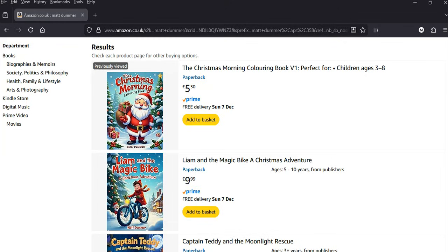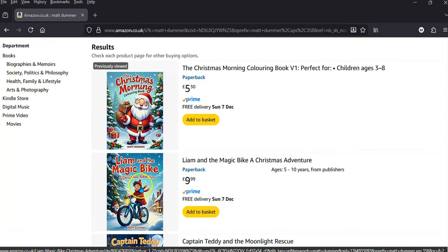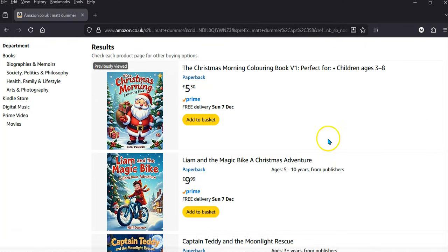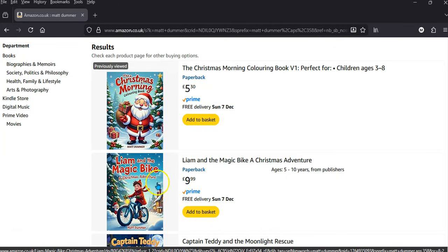Greetings, welcome to this video. In this video I'm going to create a Kindle edition of the book that I've already published to Amazon KDP. I'm in Amazon now and this is the book that I've published — it's live and I can buy a physical copy of it, but I'm now going to create a Kindle edition of it.